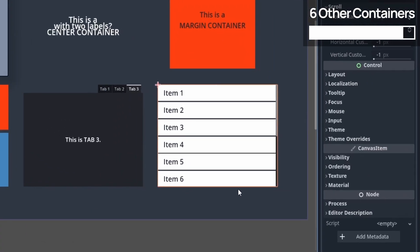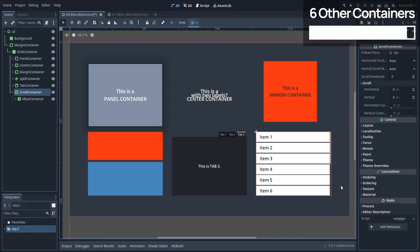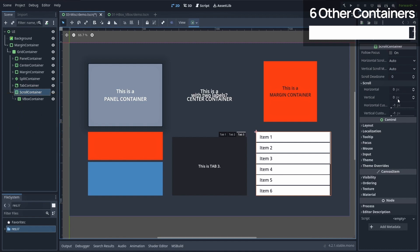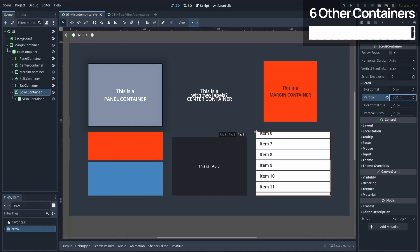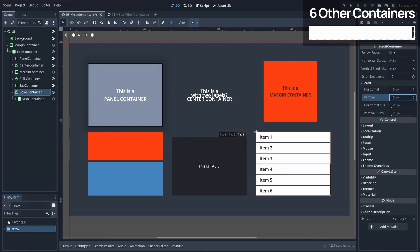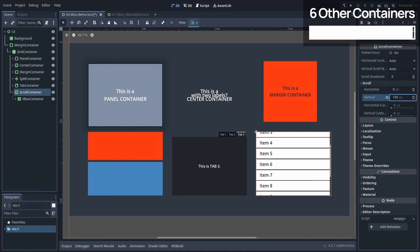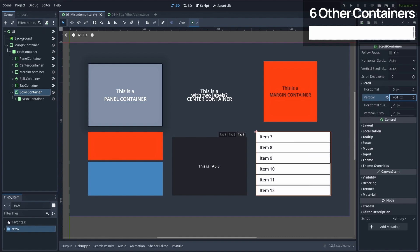Finally, the scroll container is the go-to solution to implement any kind of long scroll list. Just give this container a VBox container child, and then inside, add all the items that you want to scroll through to instantly get an easy-to-customize scroll list.